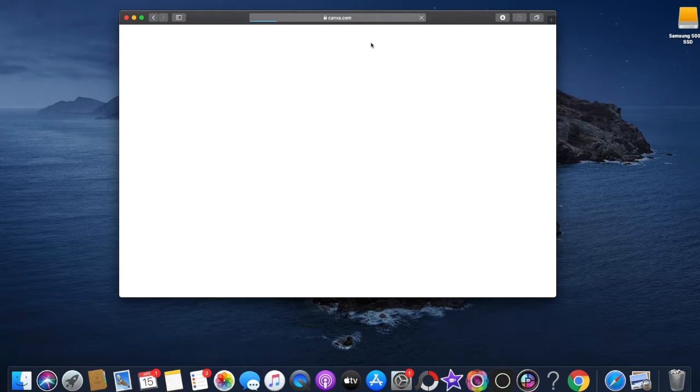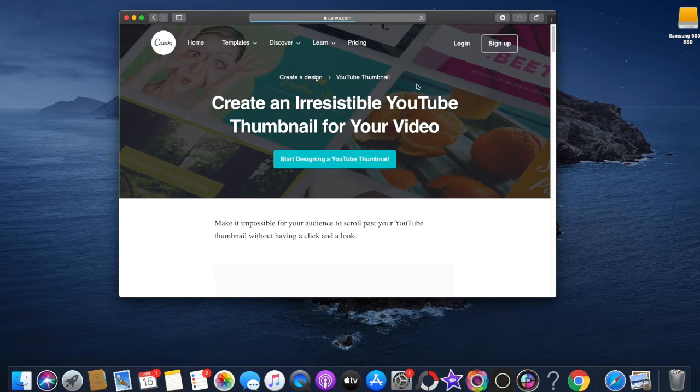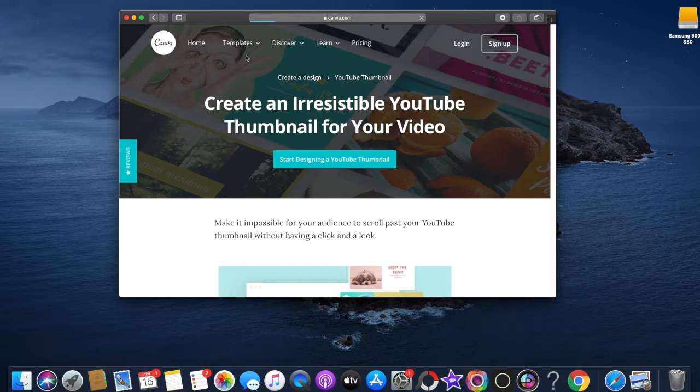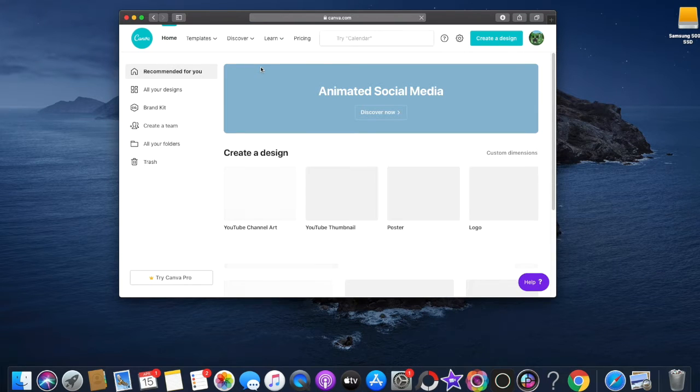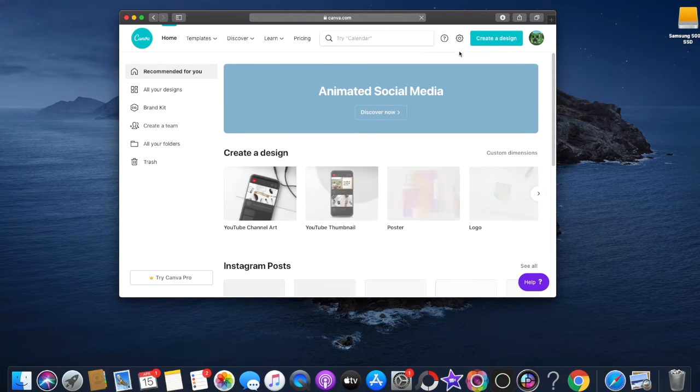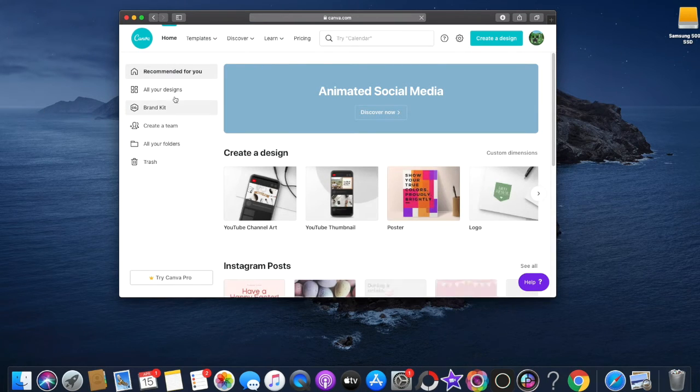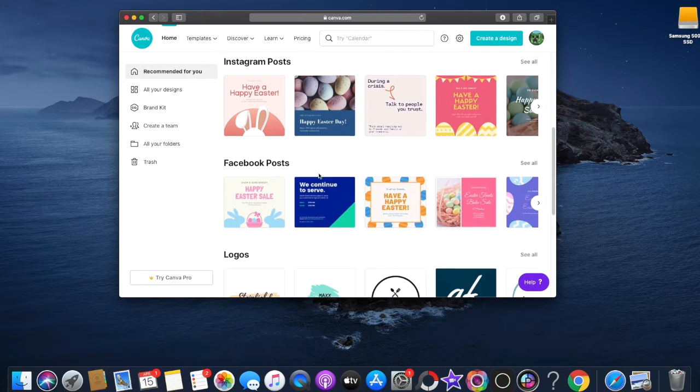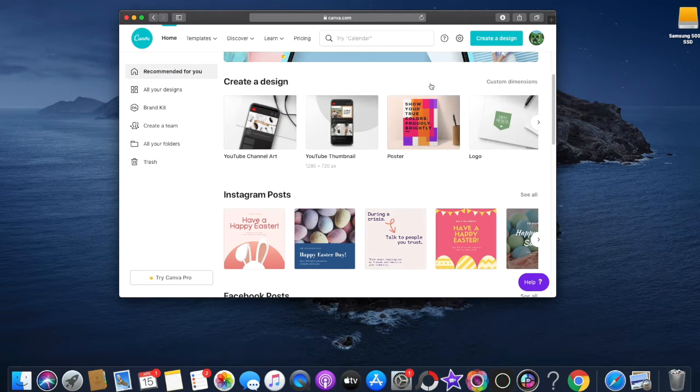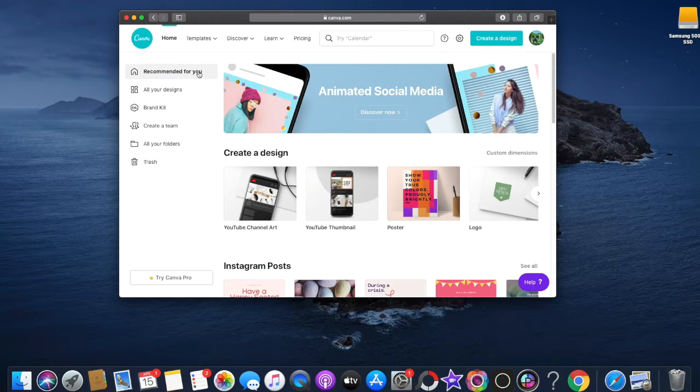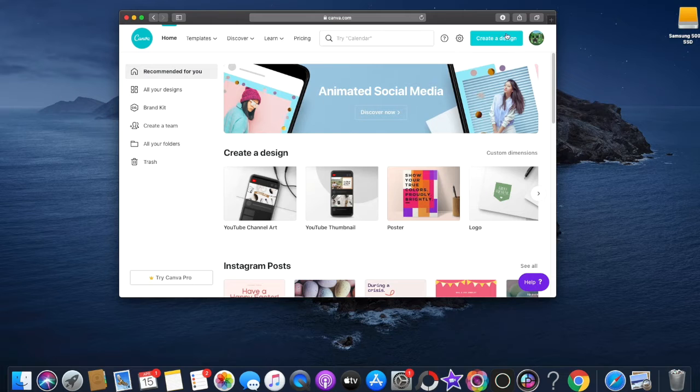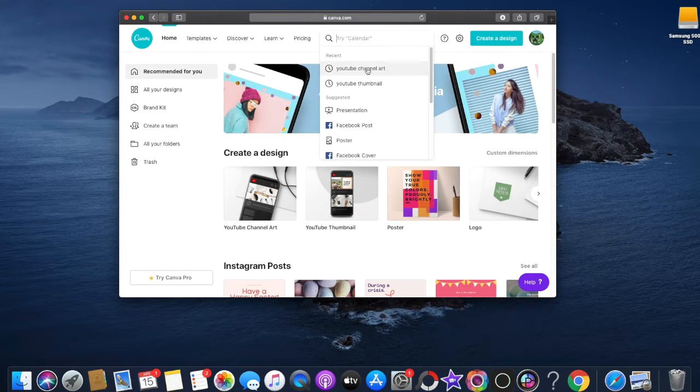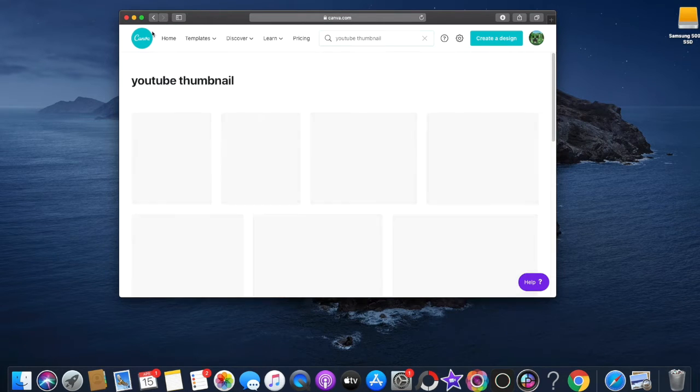Canva is right here. You just got to click login. Once you've logged in, basically you can do whatever you want. I'm just gonna do a YouTube thumbnail.